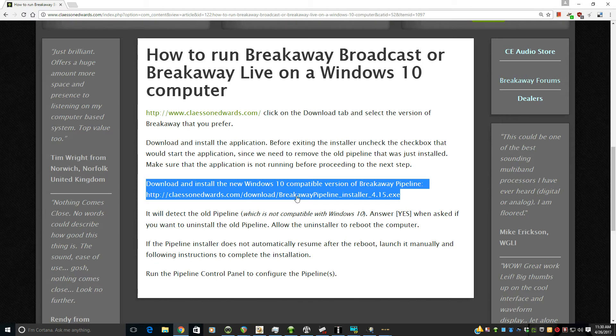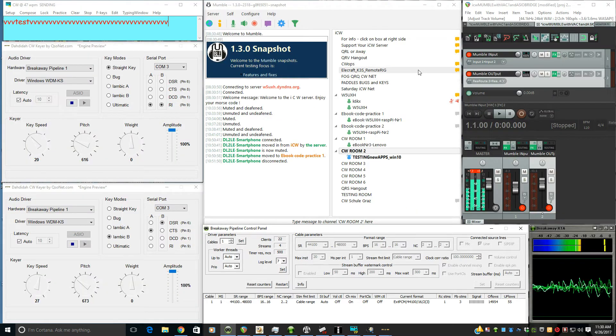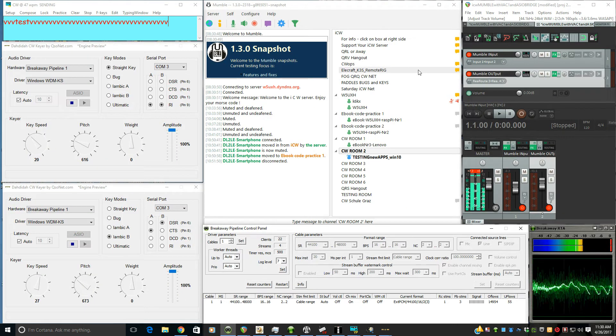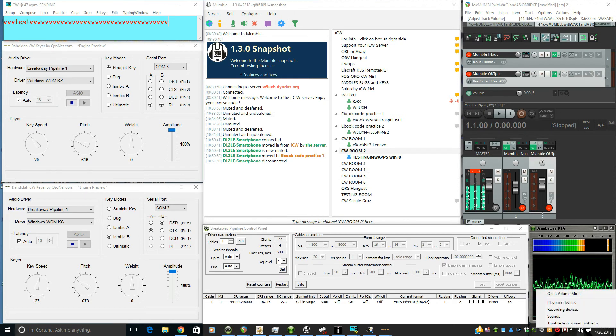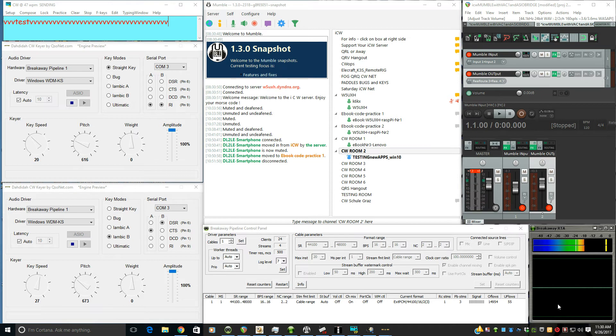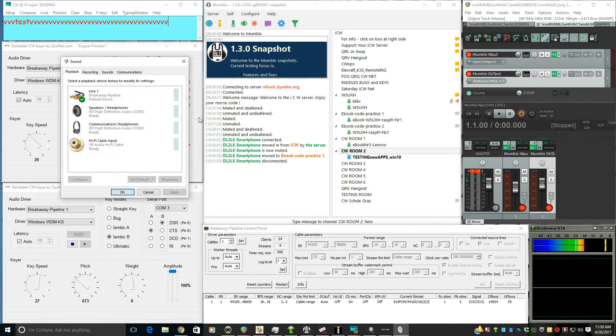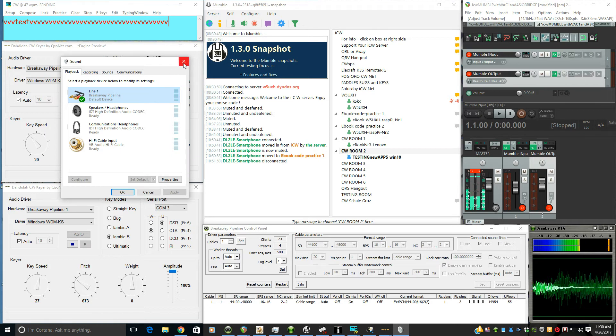You can read about it here, and what having a virtual audio cable for this setup allows us is to set it as the default Windows audio playback device. As you see here, we have the Breakaway Pipeline 1 as the default device.